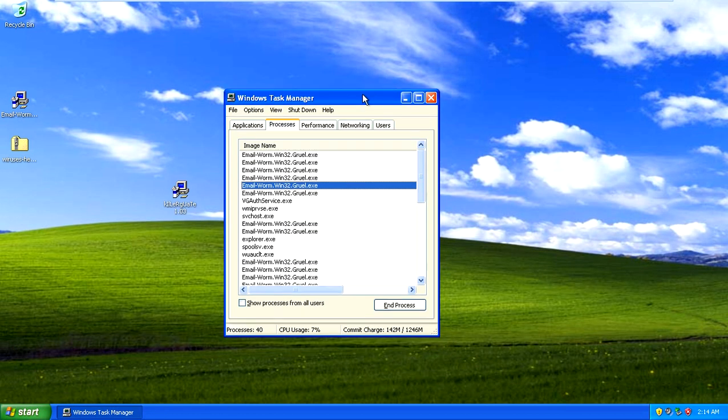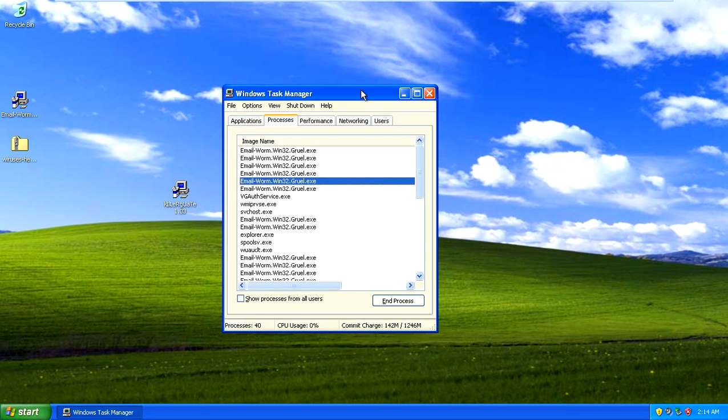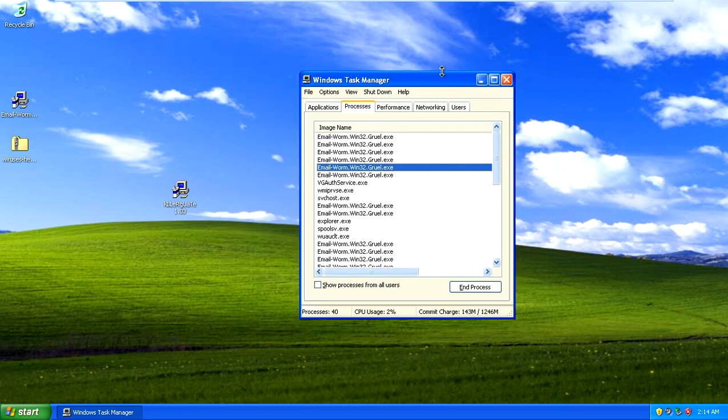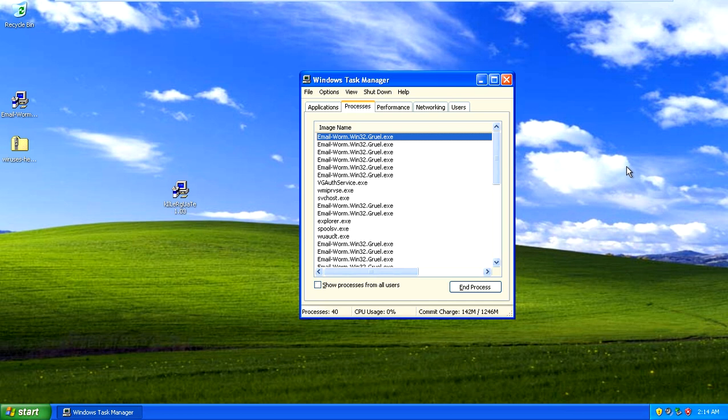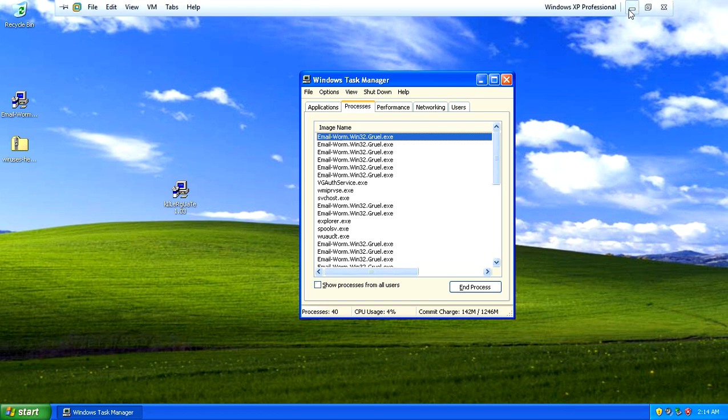So at this time this worm has infected the entire operating system and if you reboot the machine you'll get the exact same problem. So that is a look at the Win32 Gulu worm and how it destroys a Windows XP computer. And at this time if you got infected by it you would have to reinstall Windows to fix your computer. And if you enjoyed my videos please remember to comment, rate, and subscribe.